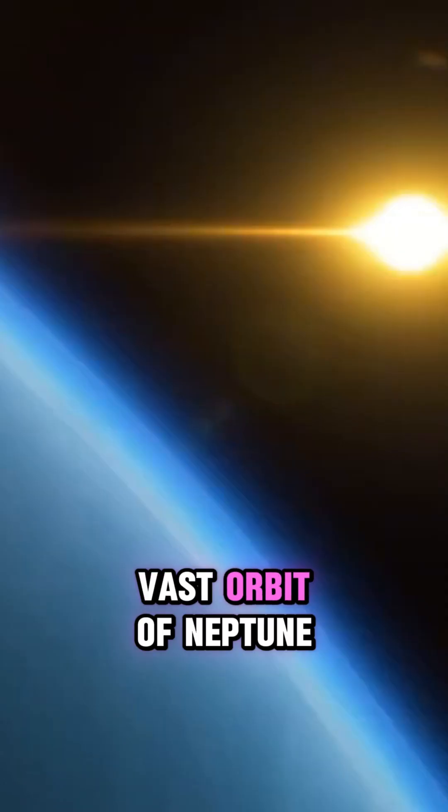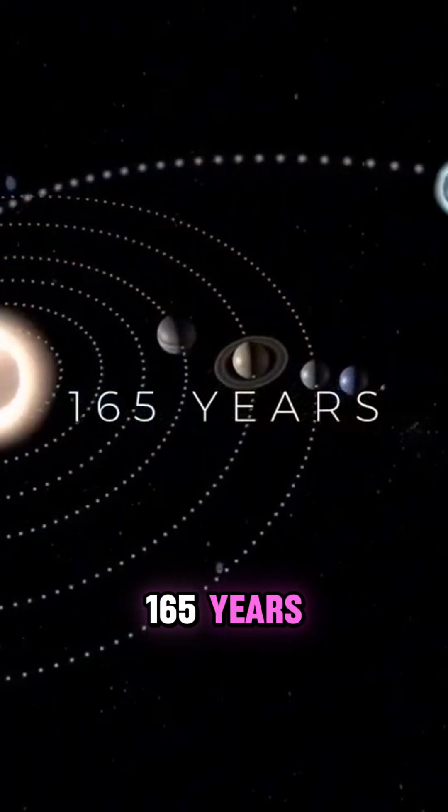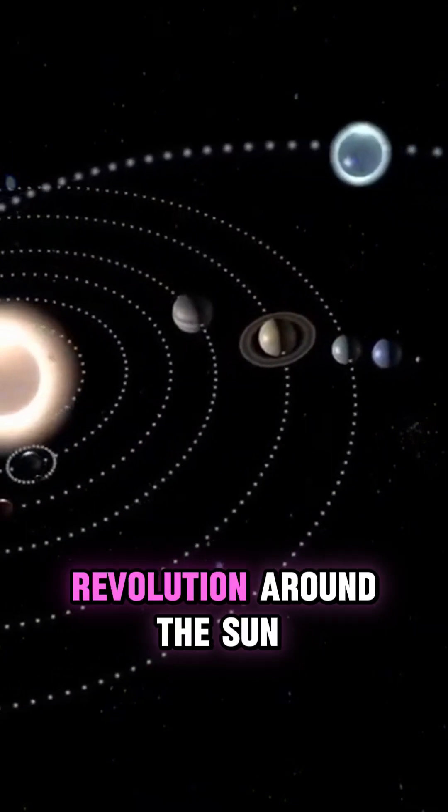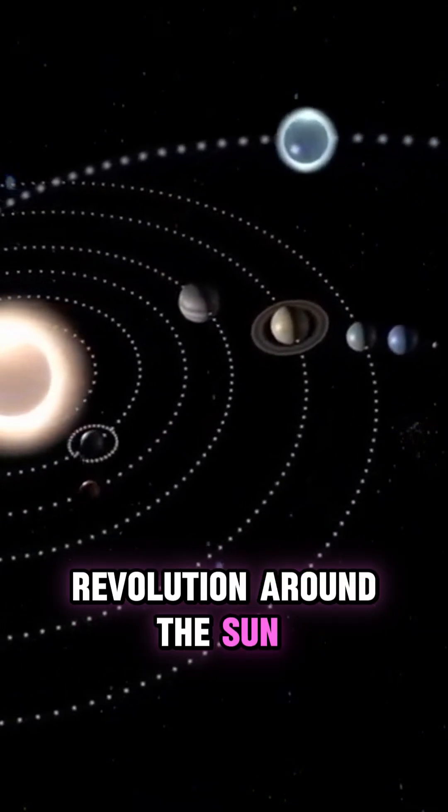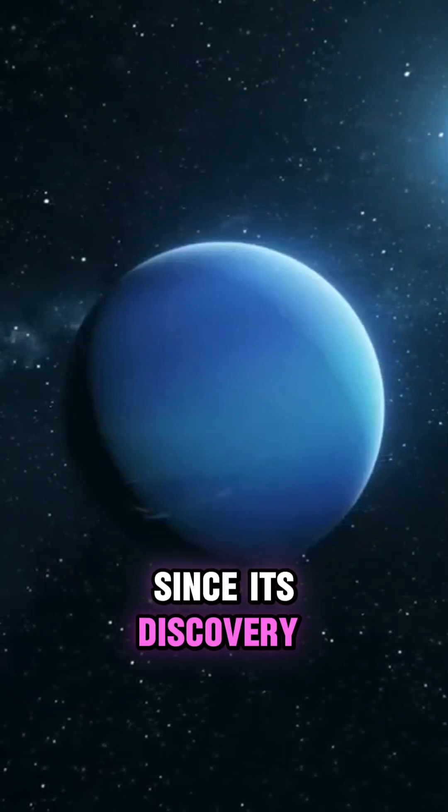The vast orbit of Neptune demands a staggering 165 years to complete a single revolution around the Sun, meaning that since its discovery, only one Neptunian year has elapsed.